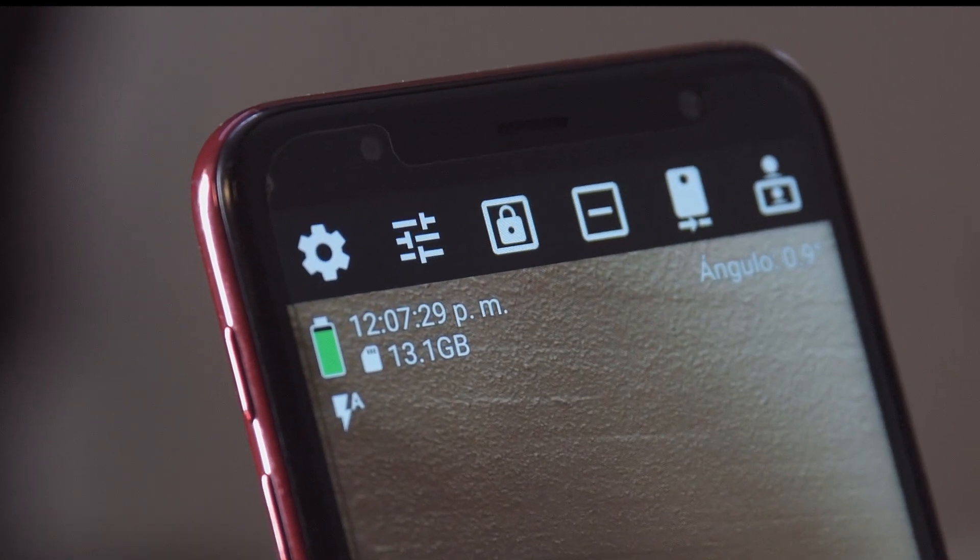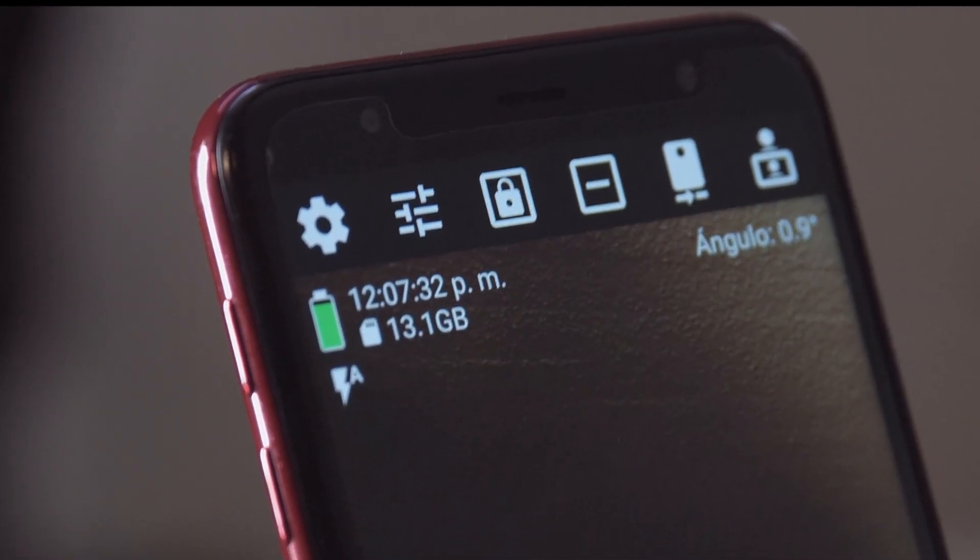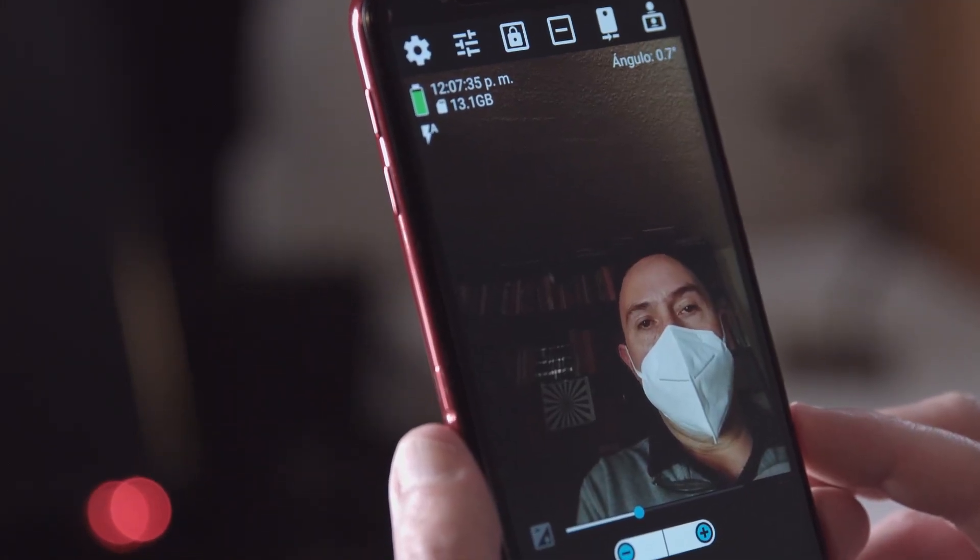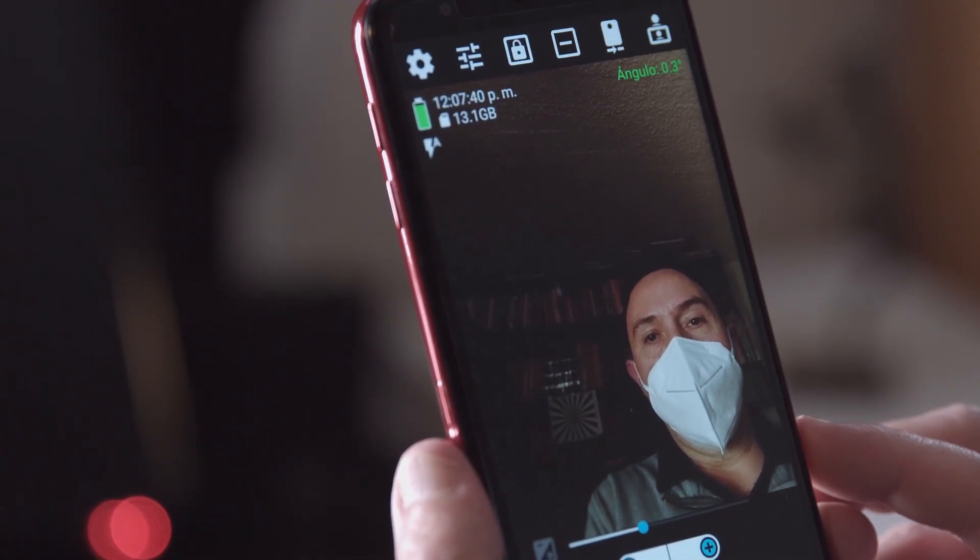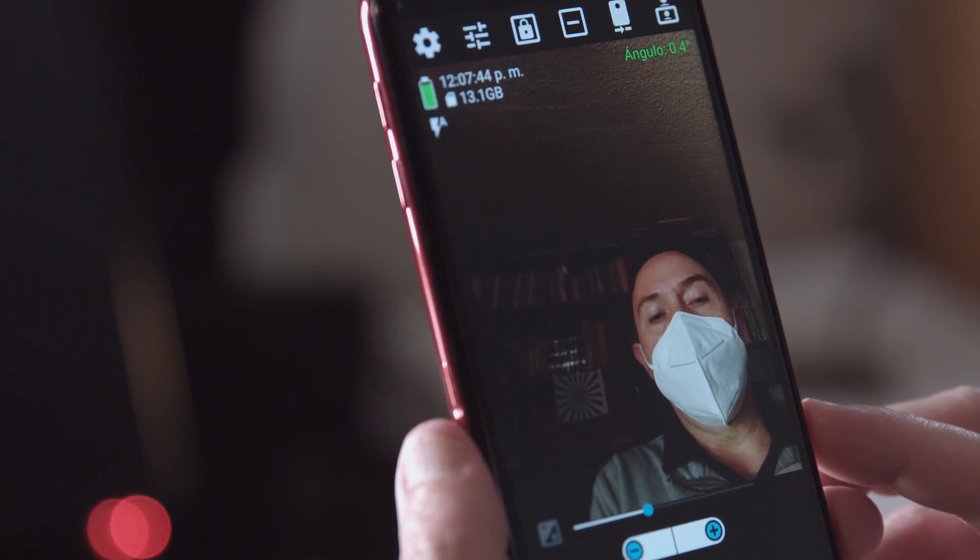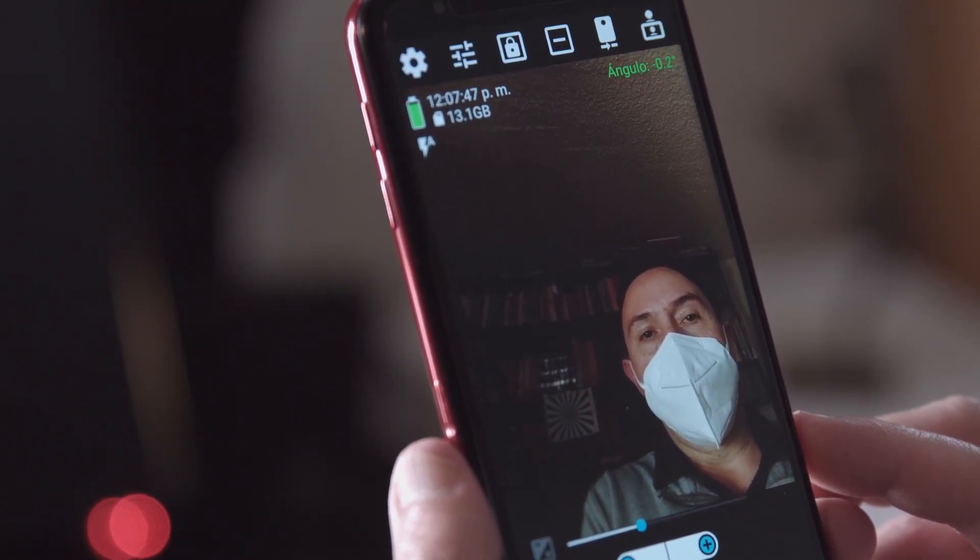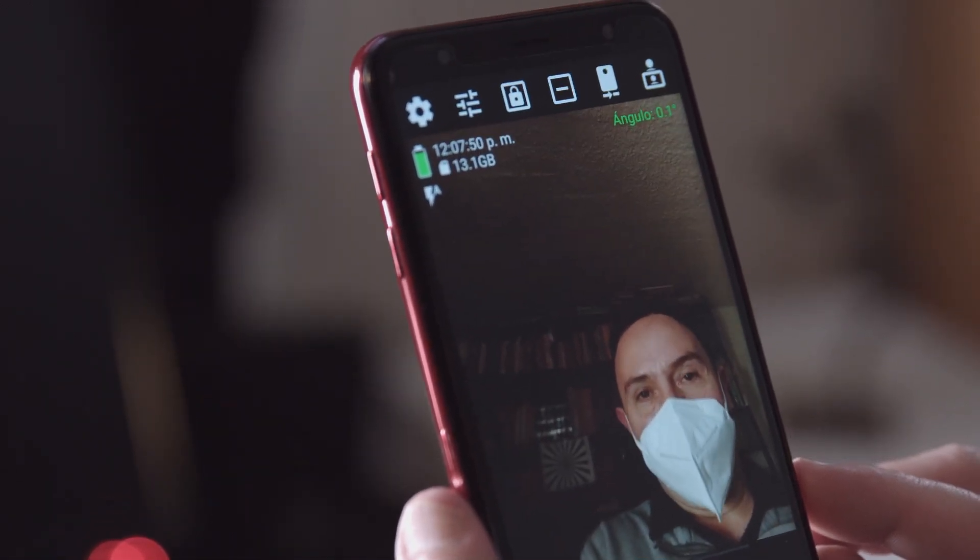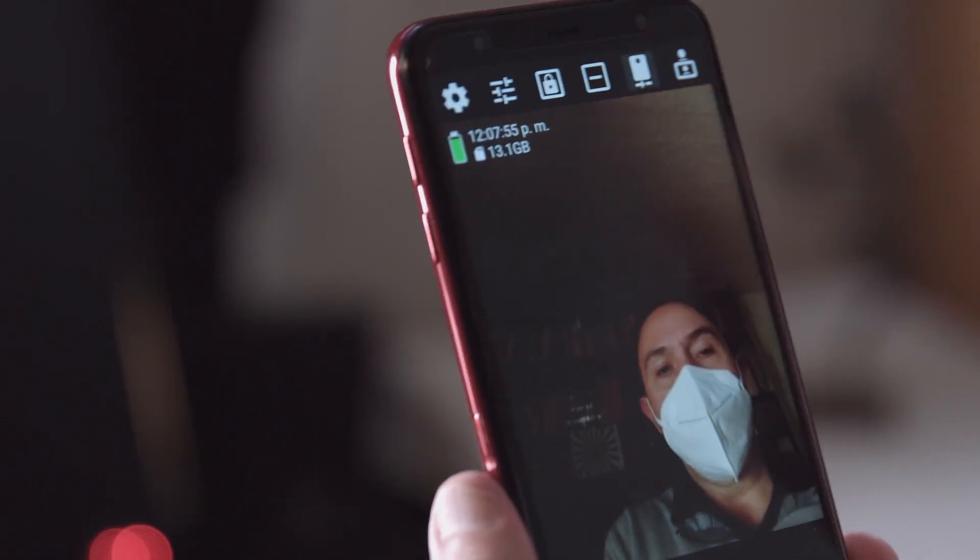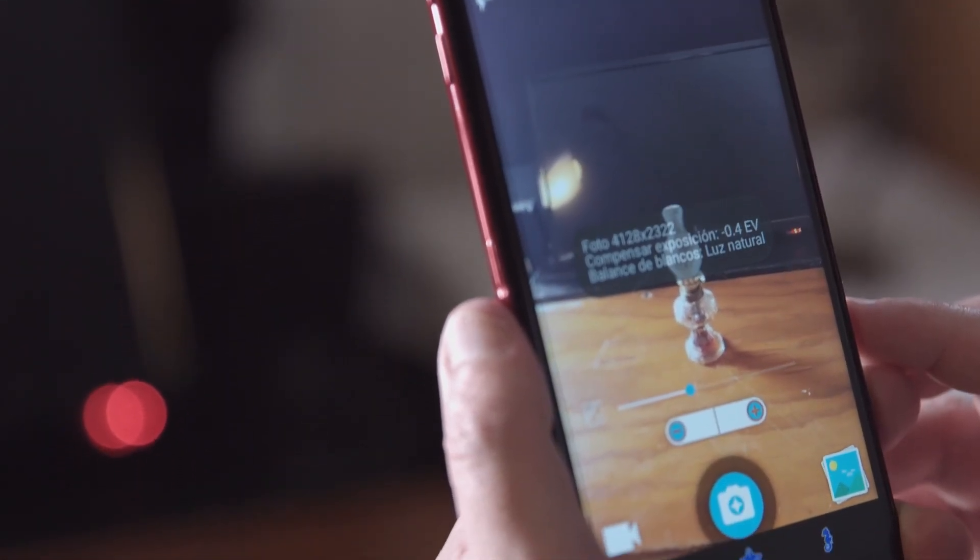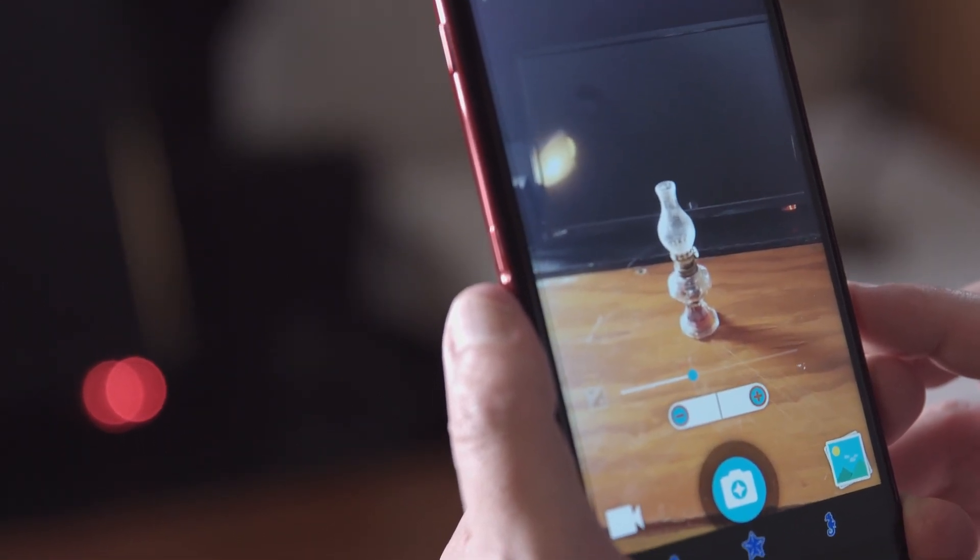Estamos viendo cuando oprimimos ese cuadro blanco con el puntito negro, cómo el camarógrafo se está haciendo una selfie. Esto es para cámara frontal o cámara trasera. En este caso es la cámara trasera que está retratando a quien nos está ayudando, a Emi, que nos está ayudando a manipular el celular. Regresamos a la cámara frontal con ese mismo botón. Y ahora estamos operando por medio de una cámara frontal.